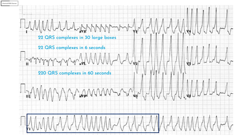What is the first thing that comes to mind when you think of an irregularly irregular tachycardia? The most common cause is AF — atrial fibrillation. Before we move further, let's have a quick review of some important concepts which will help us analyze the ECG further.